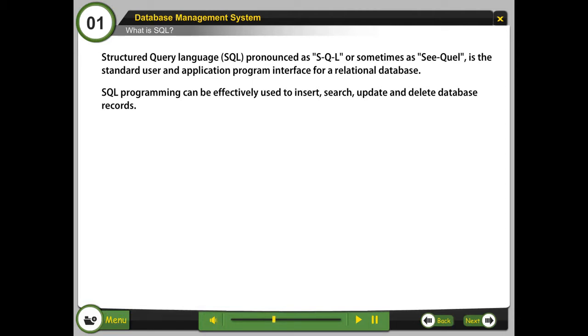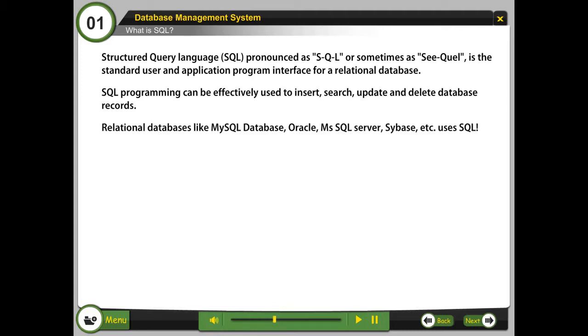Relational databases like MySQL database, Oracle, MS SQL Server, Sybase, etc. use SQL.